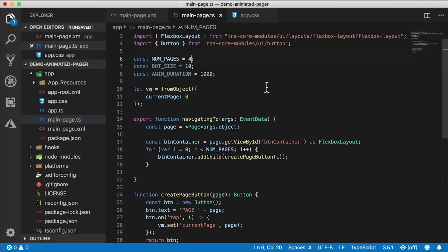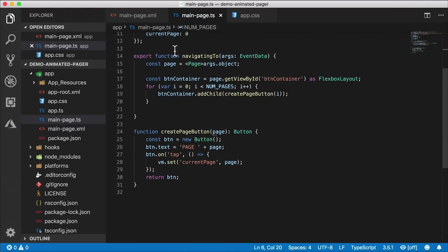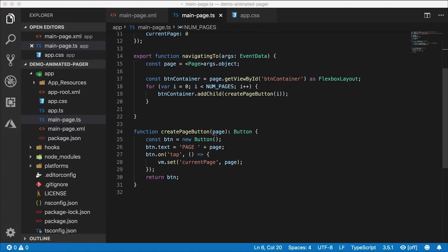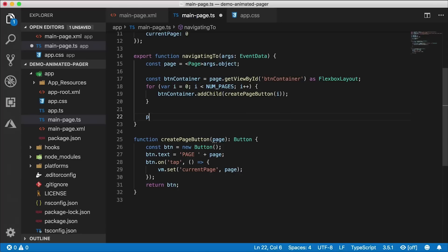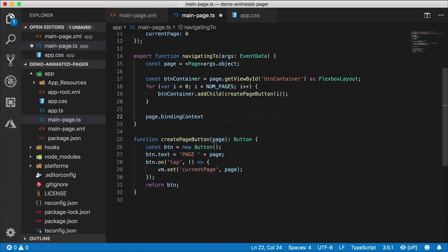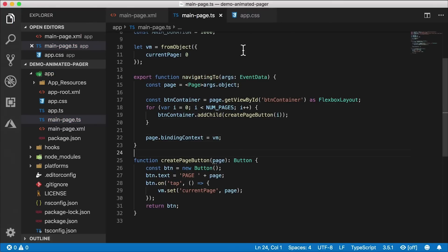I'm going to switch this back to four. We need a way to indicate what page we're on using that label, but it's not displaying the current page because we haven't done any data binding yet. In our navigating-to function, we need to set the page's binding context to 'vm' — that's the view model with the current page.